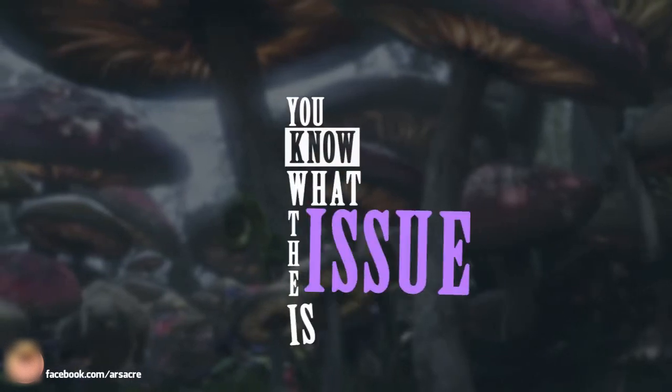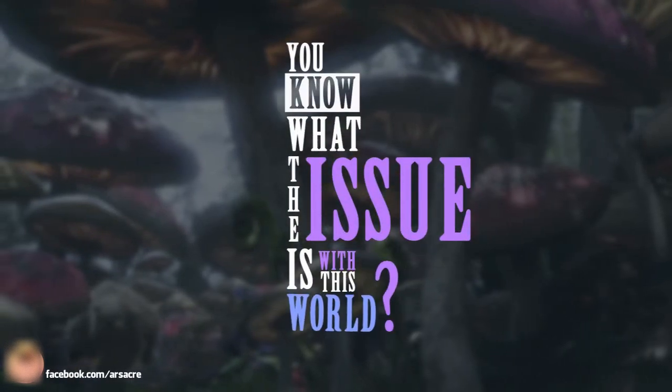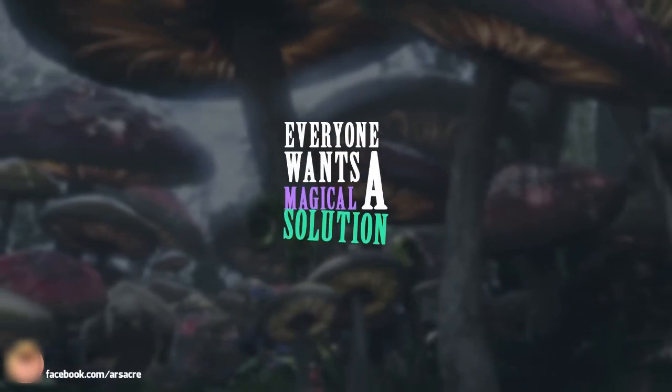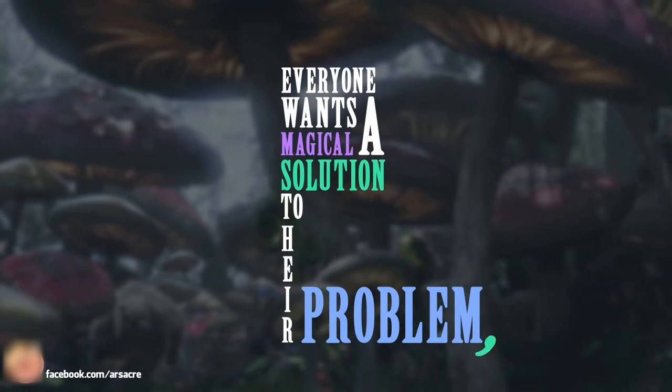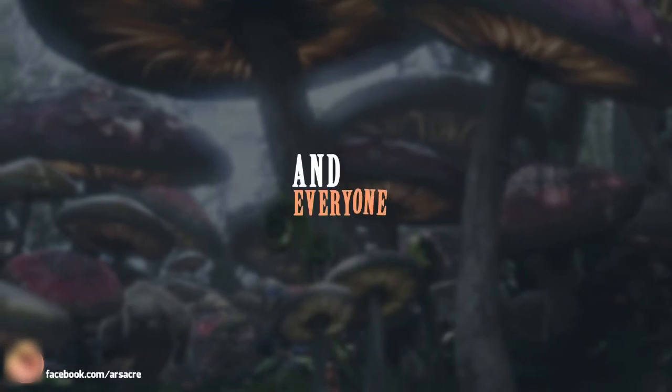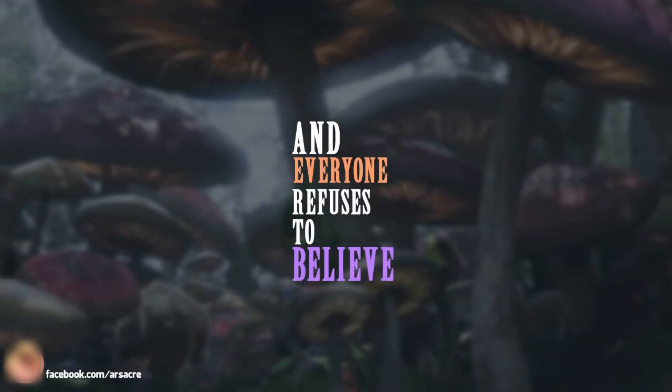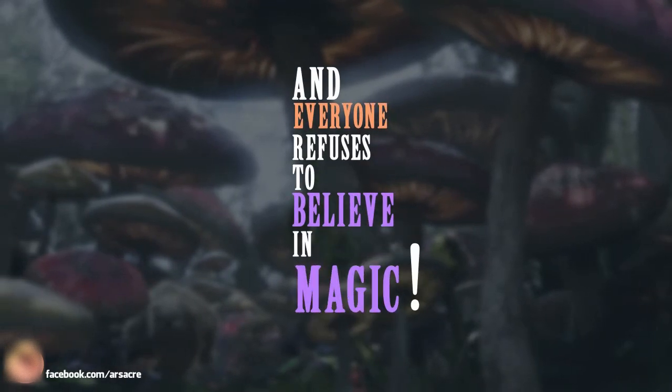You know what the issue is with this world? Everyone wants a magical solution to their problem, and everyone refuses to believe in magic.